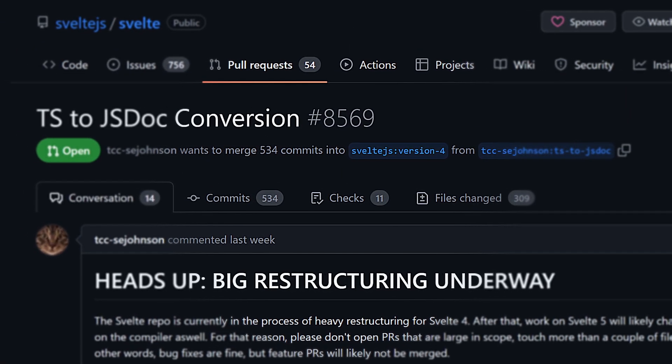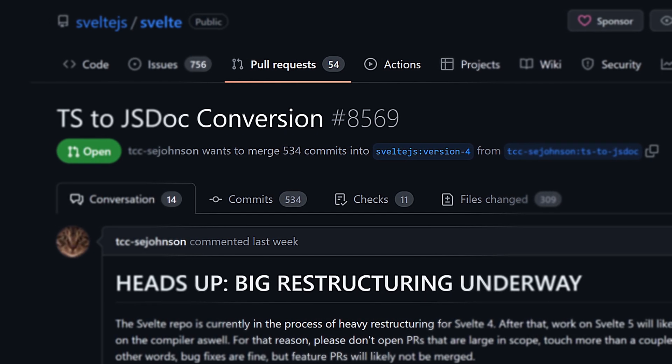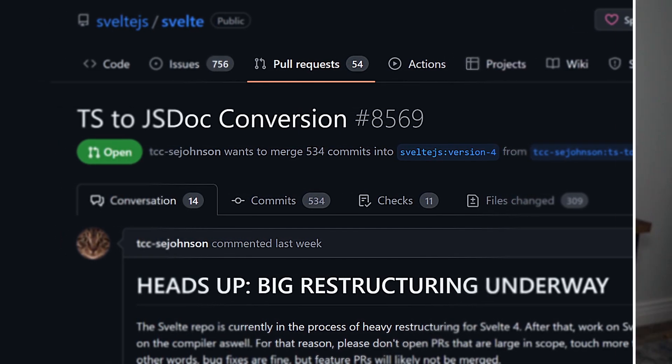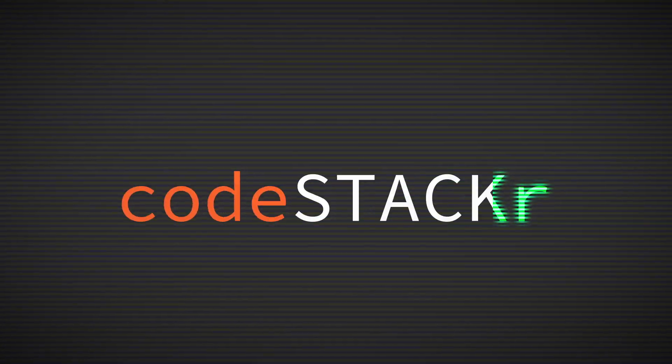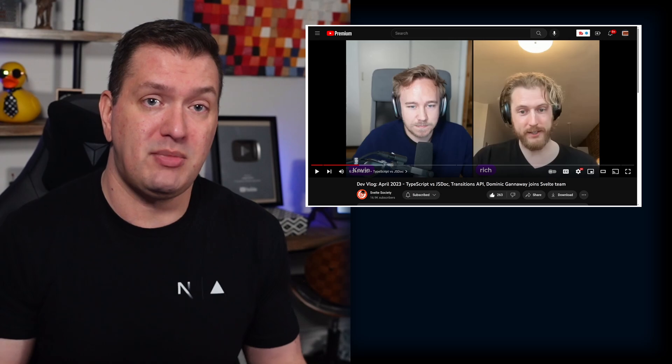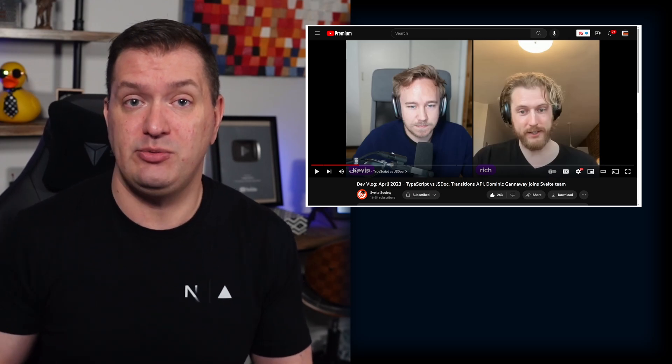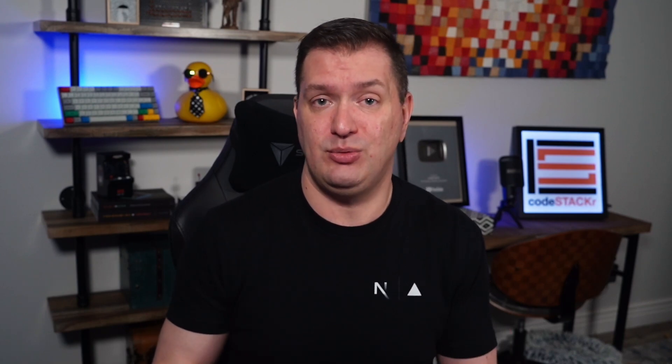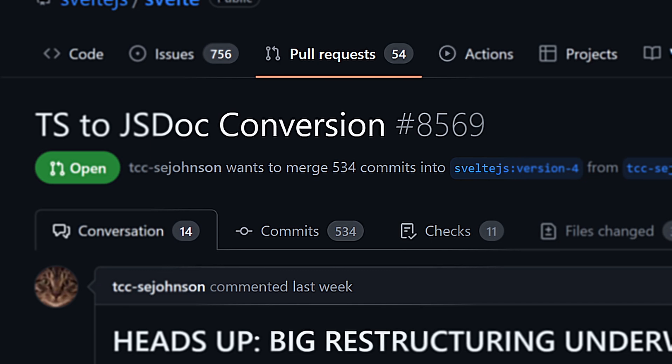This shift has been notably championed by the Svelte team, who have decided to migrate from TypeScript to JavaScript in the Svelte 4 codebase. In a recent interview, Svelte creator Rich Harris talked about the team's plans to migrate, and the decision was met with surprise and skepticism from the development community when this pull request was discovered.